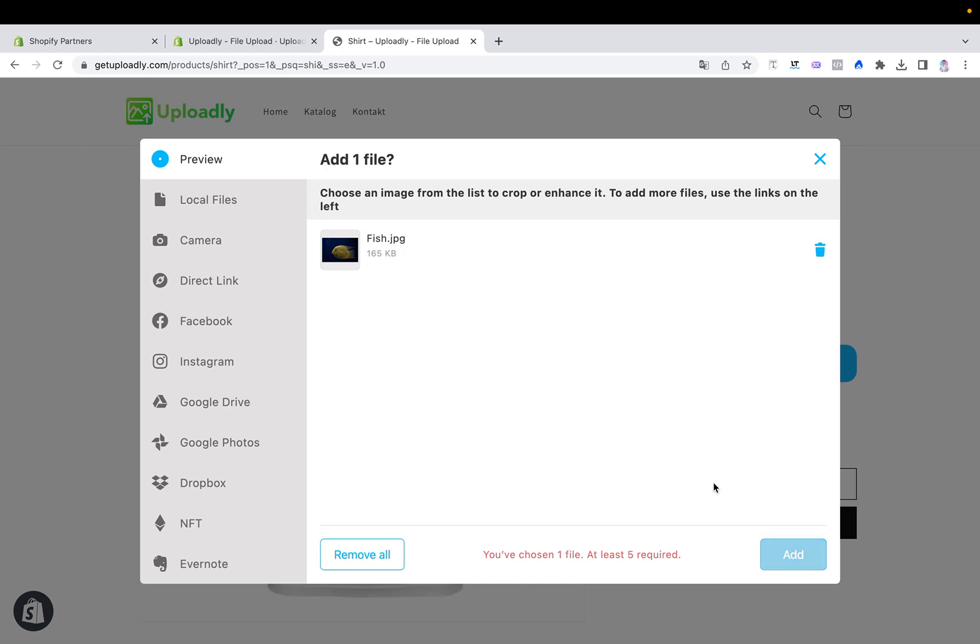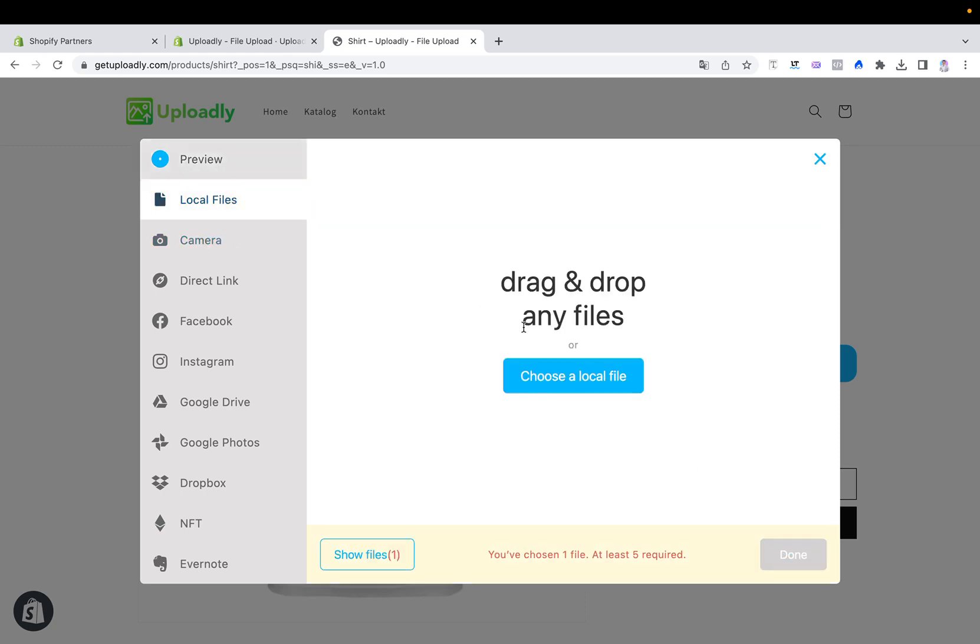So that means now it cannot be added. They have to add more files so it can be added to the cart or added to the product page.